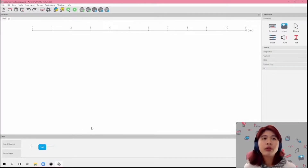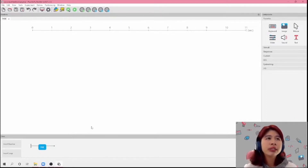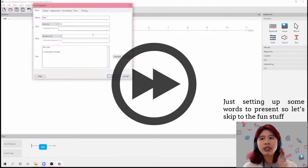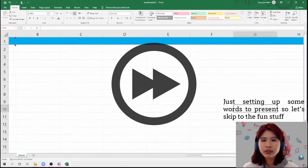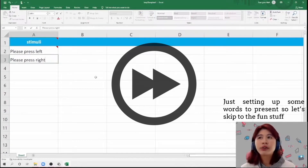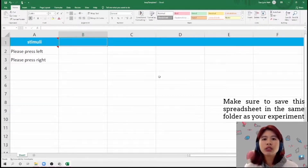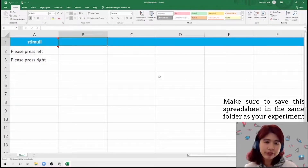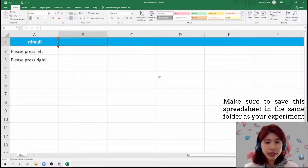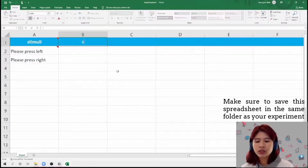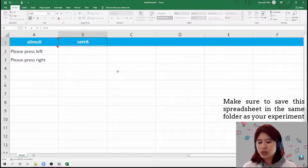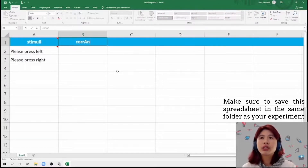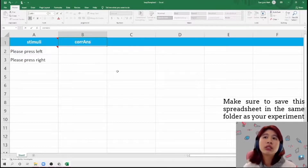I'm going to first start with key presses, and then in order to determine if the answer was correct or not, we're going to also have a column that has the correct answer.